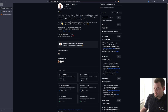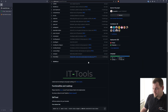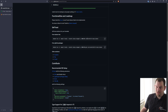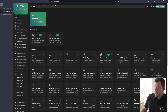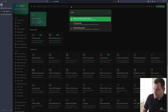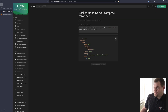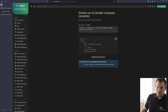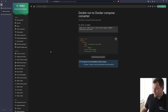Now let's go back and check the installation. You can install it with one simple Docker run command, but since we are using IT Tools we can convert this command to a Docker Compose file. We copy it to the clipboard, go to the Docker Run to Docker Compose converter tool, paste it in, and then you can copy the result to clipboard or download the docker-compose.yaml to upload to your server.